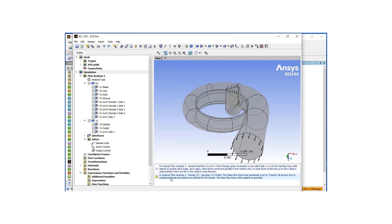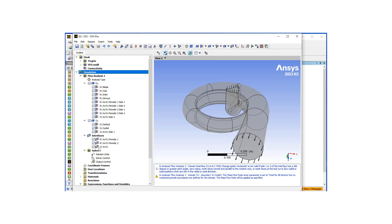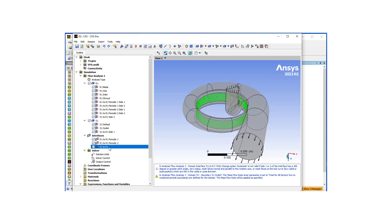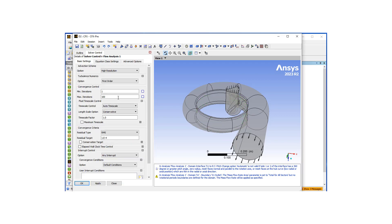It seems like we do not have an error, just some warnings. Let's check the interfaces: we have our inlet block, our periodics which makes sense, and then the critical connection between the rotating and stationary components — it's created the correct interface between the two blocks. For solver control, let's put 500 iterations, stick to auto time scale control with three orders of magnitude reduction, then hit Apply and Close.